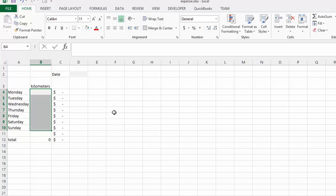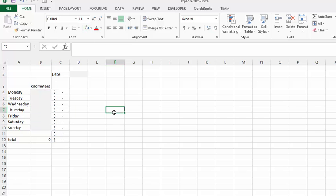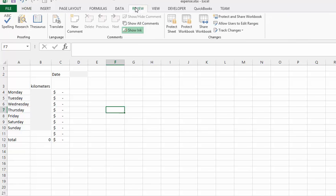Once we have this done, we'll go to the Review tab and select Protect Sheet.